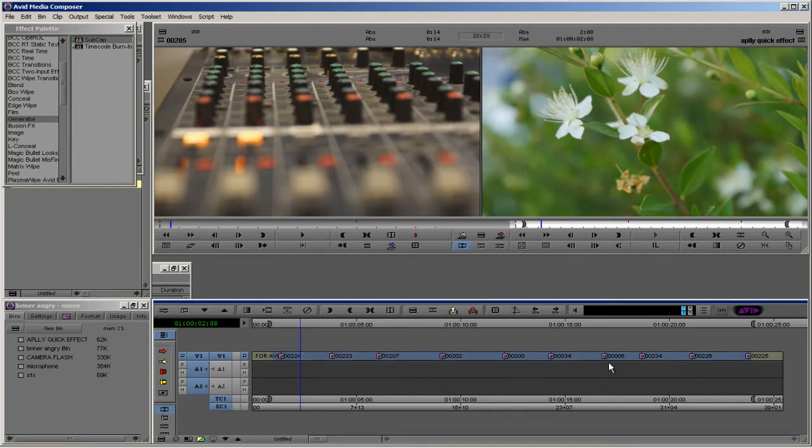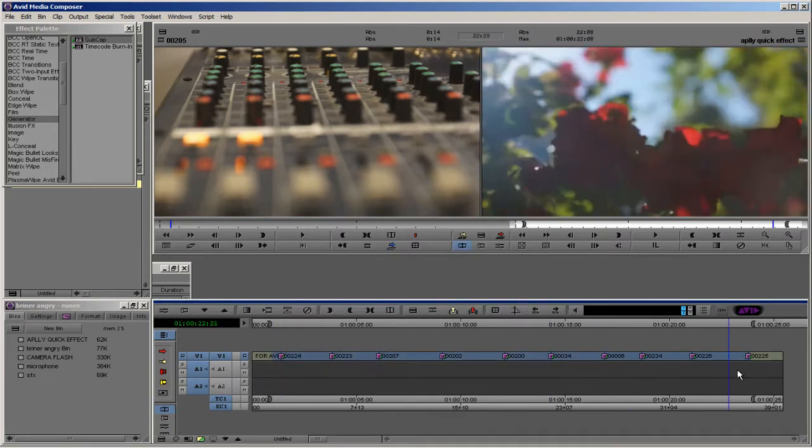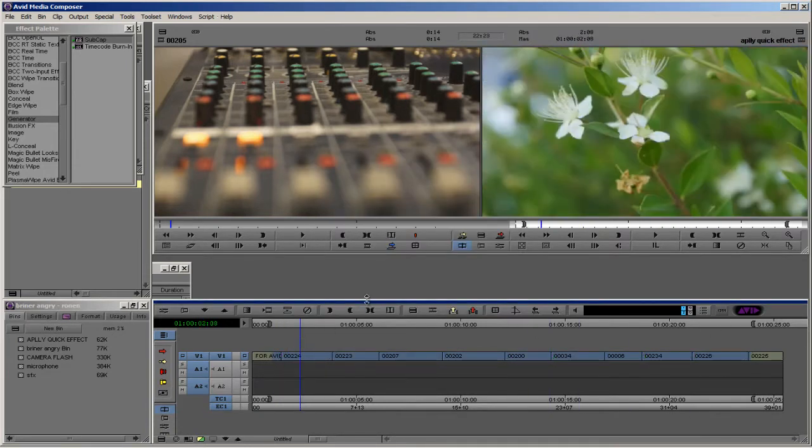But what if we want to choose a different effect that doesn't have the option to apply to the in and out?